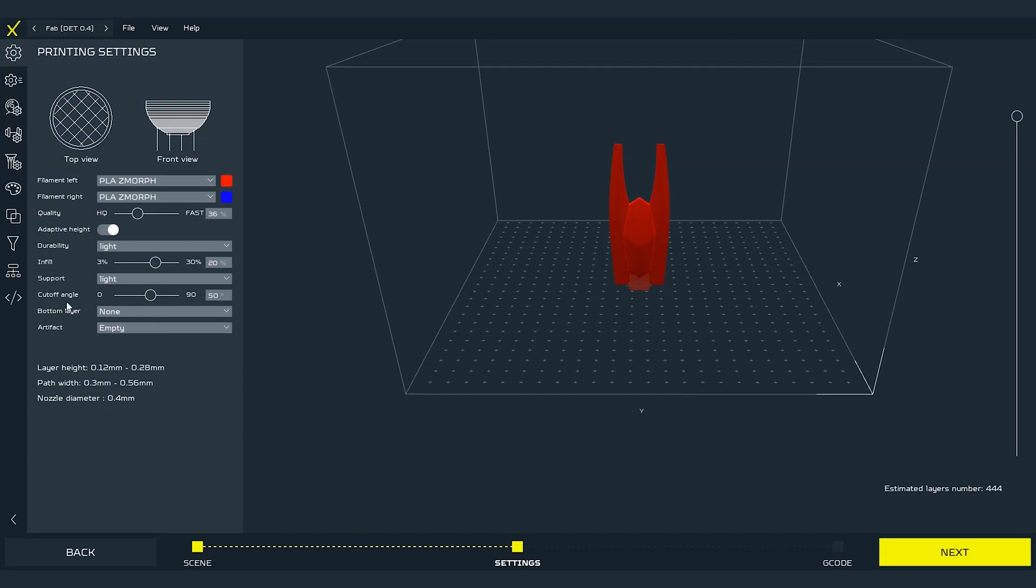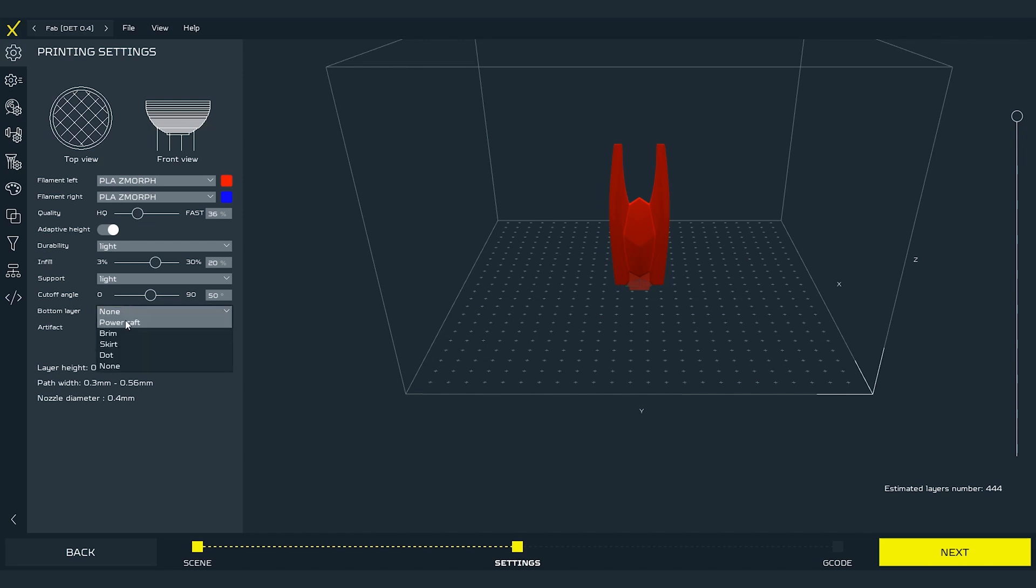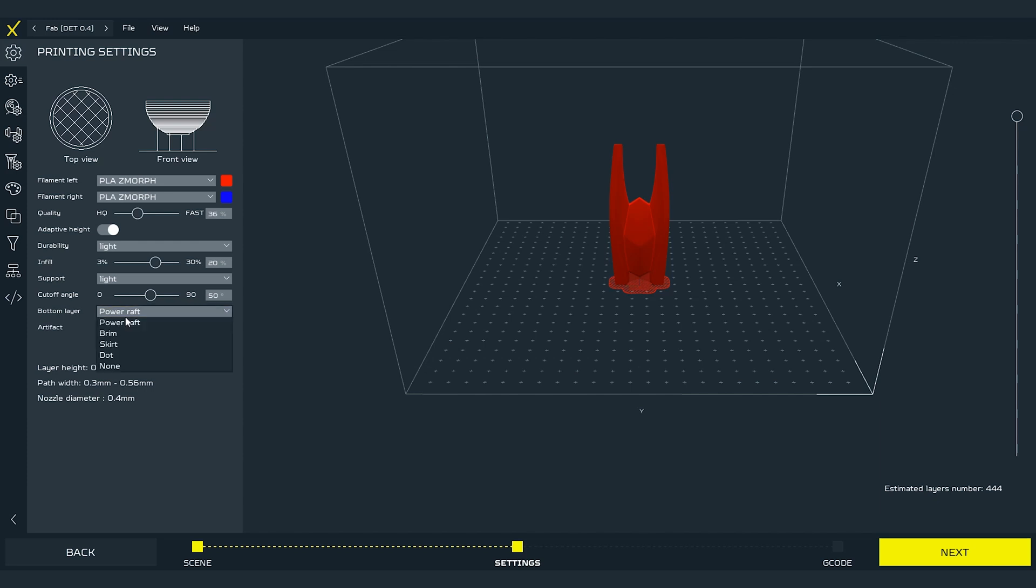Next setting is the bottom layer. We can set a power raft feature here. It's an additional layer under our part that we print. It helps with keeping the adhesion to the build plate while printing with the materials with high potential of warping like ABS. Let's keep it turned off for PLA which is none setting in the drop down menu.